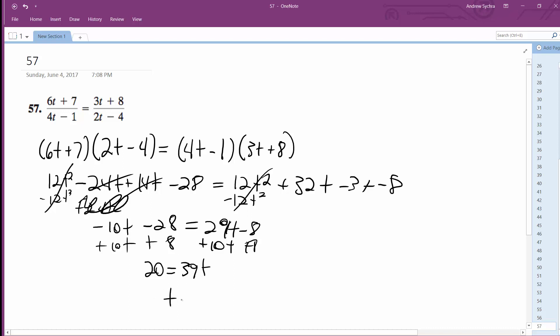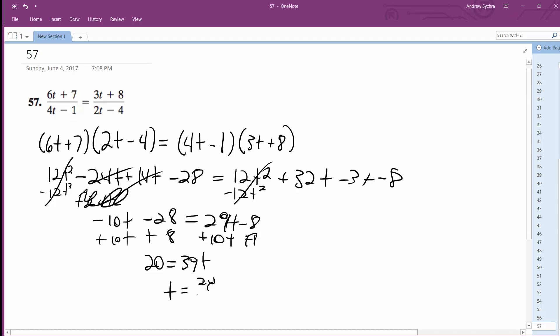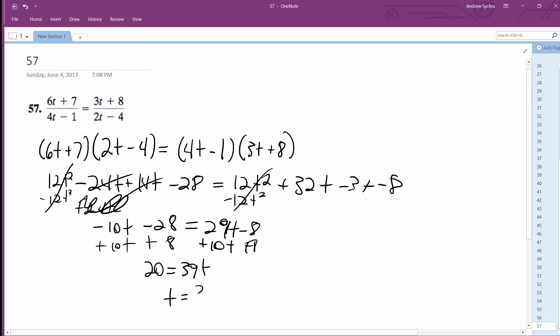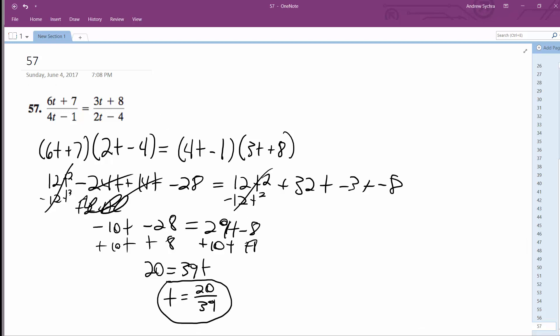T is equal to 20 over 39. Oh, this is right — I just made one simple mistake. This needs to be negative 20 over 39, just a negative value. Alright, that's it.